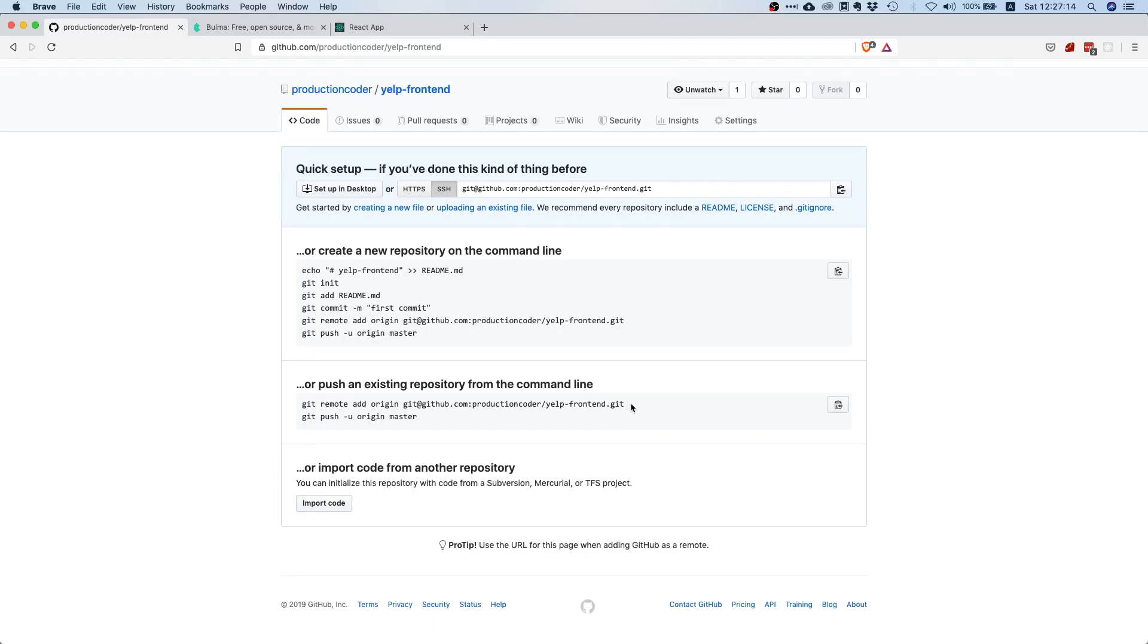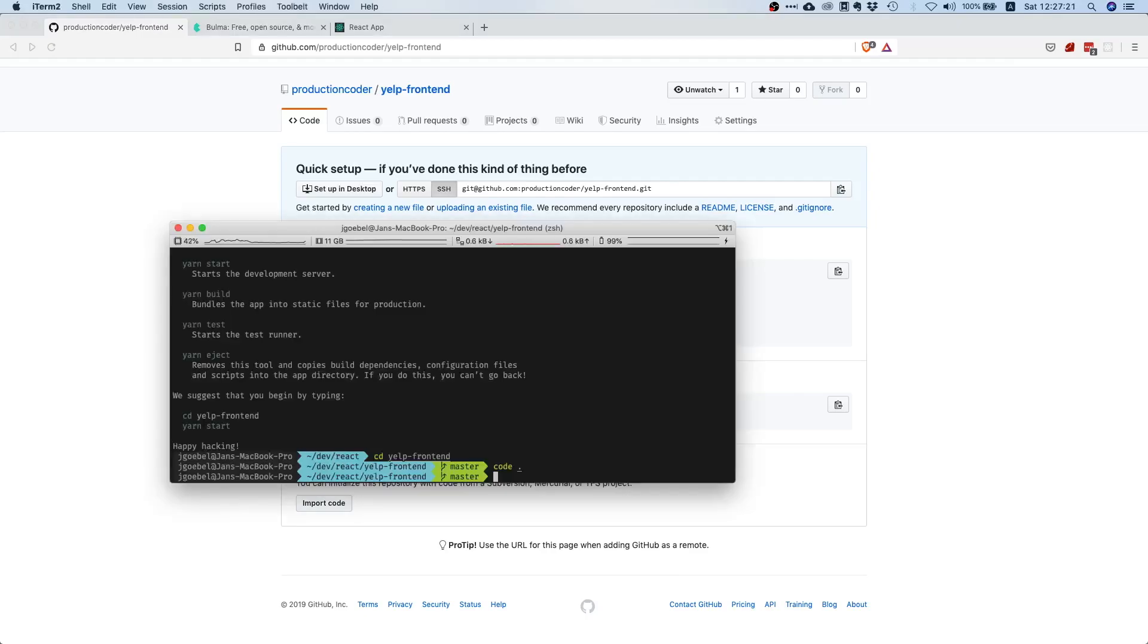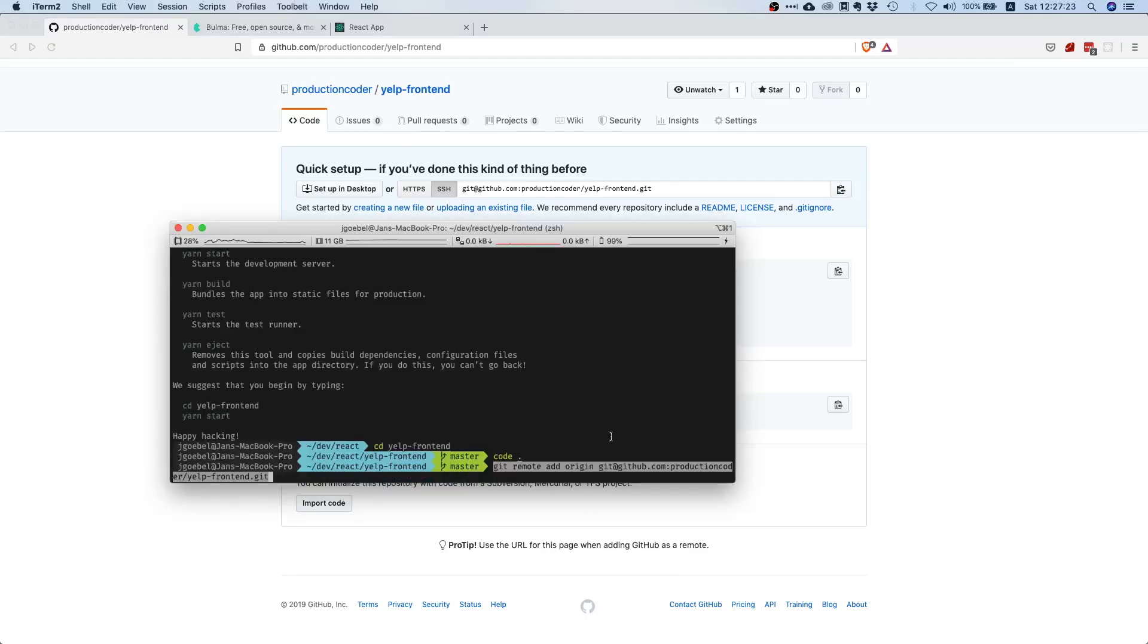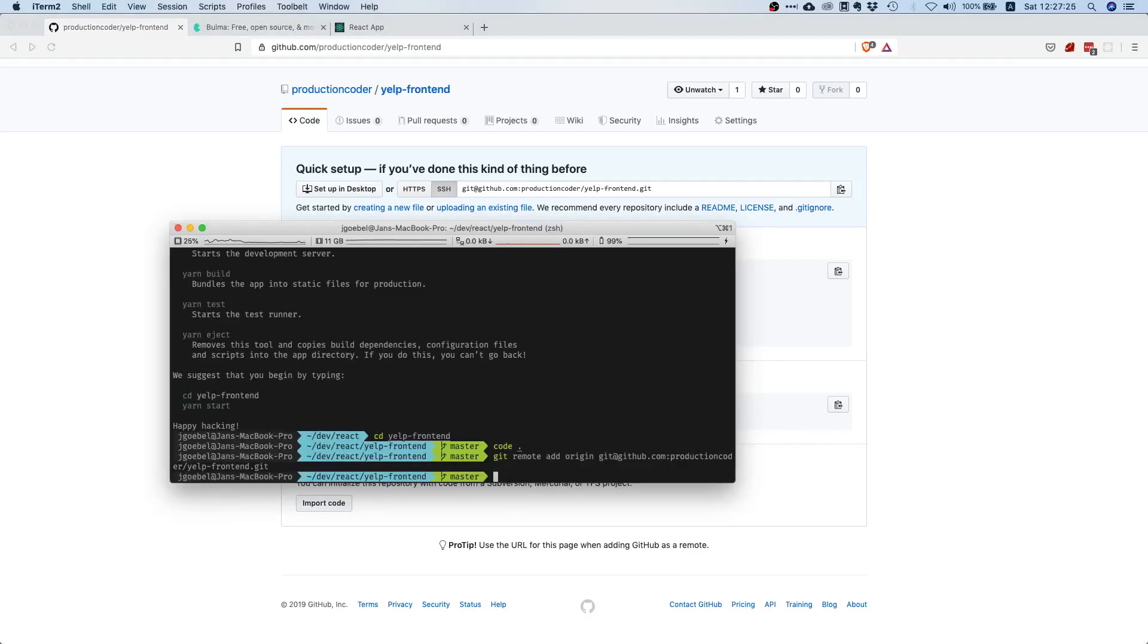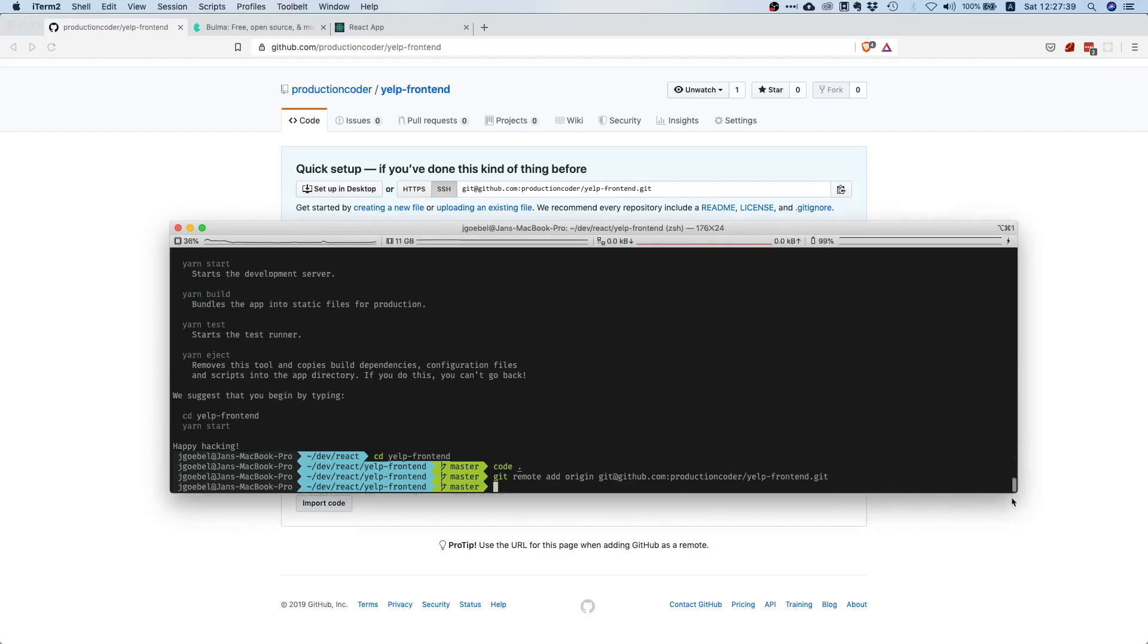Nice, and they even have a description here on how to wire a local repository up with the one we just created. All we have to do is go to this section and execute this command. What this does is it tells our local repository, hey by the way, there's also a remote origin and this remote origin is the repository on GitHub we just created.